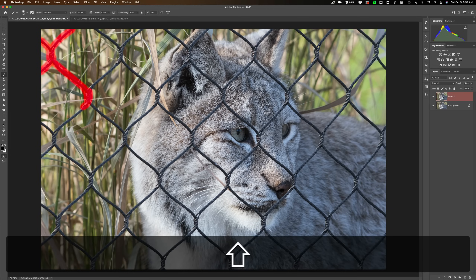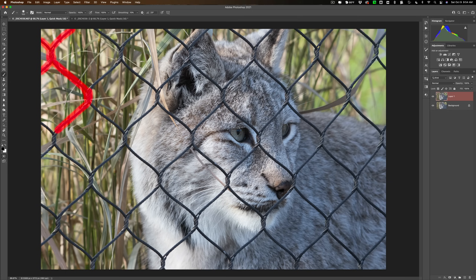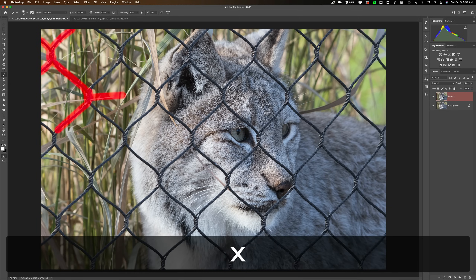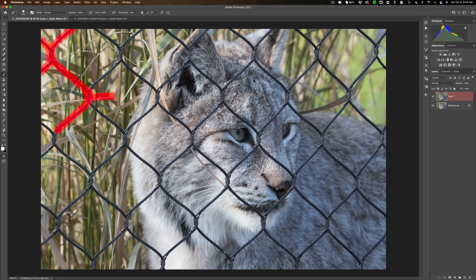If you have a little bit of the jitters and you accidentally paint somewhere you didn't mean to, you can get rid of that by painting in white. Flip-flop the swatches by hitting the X key on your keyboard and you'll basically erase your mistake. So if you need to fix anything, paint in white, and when you're ready to go back to masking, paint in black.